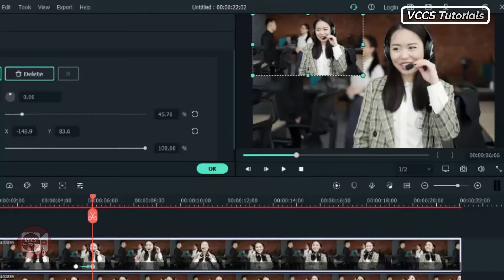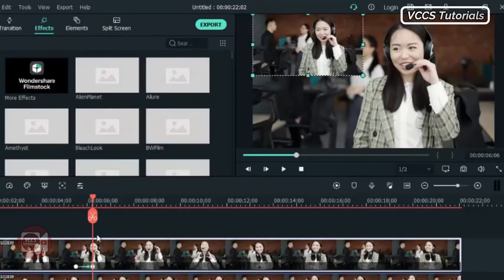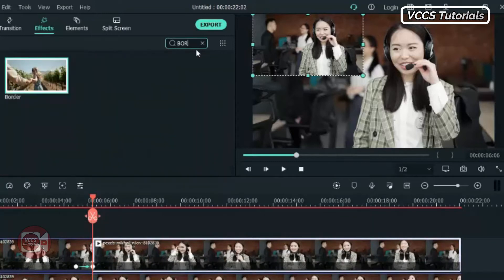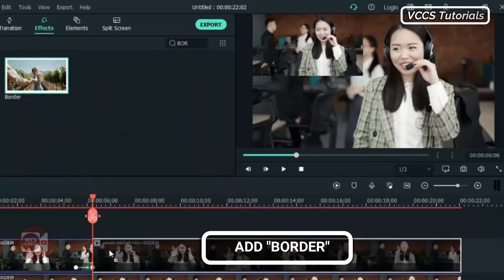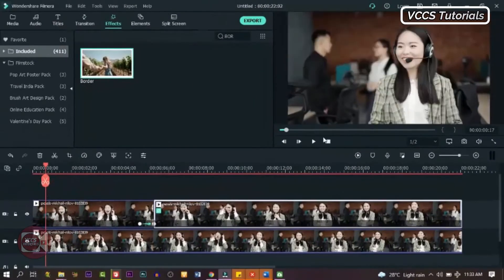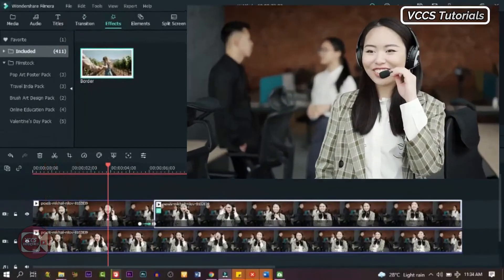And split the video right there because we're going to apply a border to our shrink screen. Slide it right there and double click on the second part and go to effects. We're going to look for border, so type border and drag and drop it on the second part of the video. Now by the time we play it, we will have something like this.